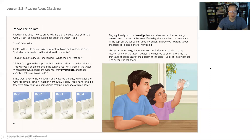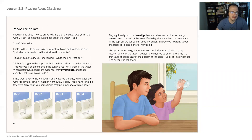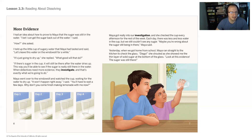Now I'm going to read pages six and seven out loud. More evidence. I had an idea about how to prove to Maya that the sugar was still in the water. I bet I can get the sugar back out of the water, I said. How, she asked. I held up a little cup of sugary water that Maya had tasted and said, let's leave this water on the windowsill for a while. It's just going to dry up, she said. What good will that do? If there's sugar in the cup, it'll still be there after the water dries up. This way you'll be able to see if the sugar is really still there in the water. When detectives need more evidence, they investigate. And that's exactly what we're going to do.